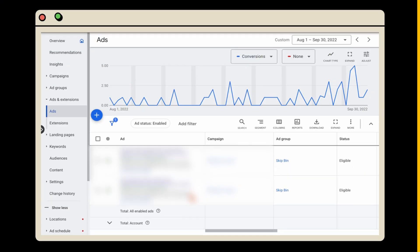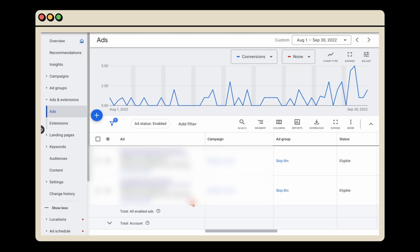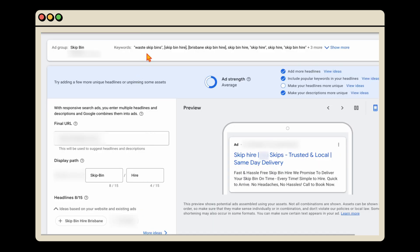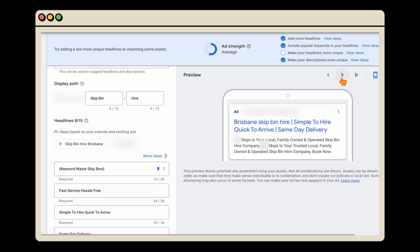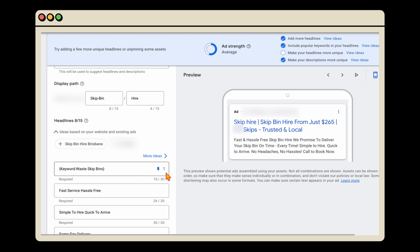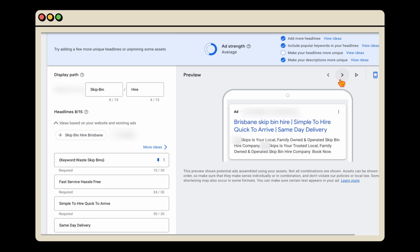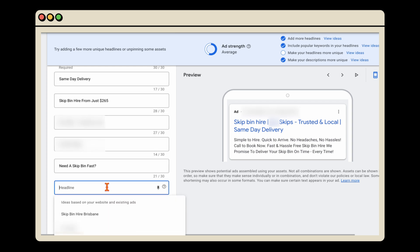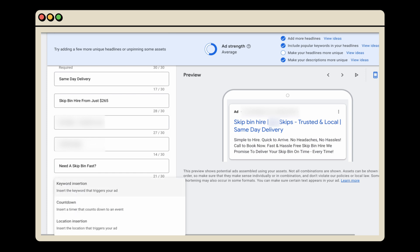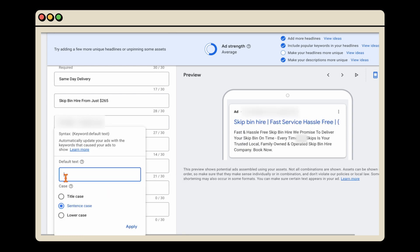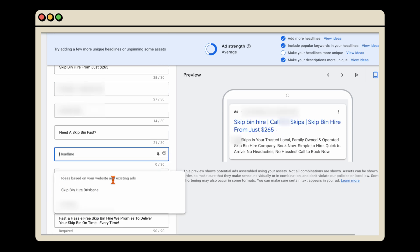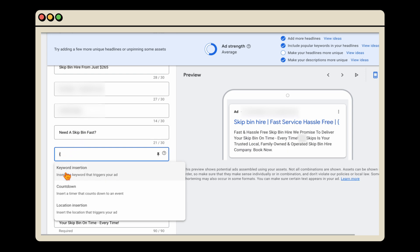The way you achieve this is by using dynamic keyword insertion in your responsive search ads. In the ad section, go into an ad and click edit. You can see the collection of keywords all around the same theme — 'waste skip-bins', 'skip-bin hire', 'Brisbane skip-bin hire'. Using dynamic keyword insertion, the headline dynamically changes depending on what search term the user uses — it's pinned to position one. If they search 'Brisbane', it shows 'Brisbane skip-bin hire'; if they search 'skip-bin hire', it shows that. To use it, just type the brace or squiggly bracket, select keyword insertion, and write your keyword in there.